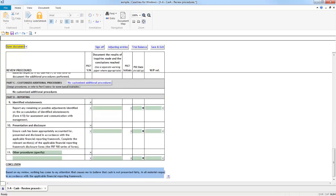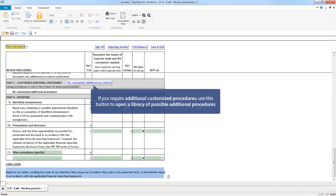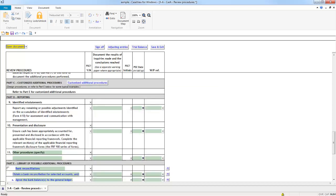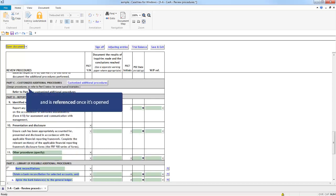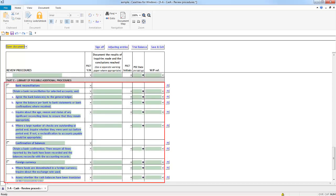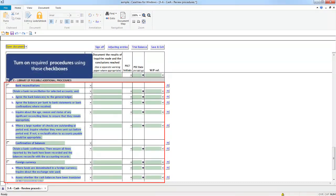If you require customized additional procedures, you can access a library of possible additional procedures using this button. Clicking the button opens up Part E, containing the possible additional procedures. Part E is referenced in Part C once it's opened, where you can turn on the procedures you require using these checkboxes.